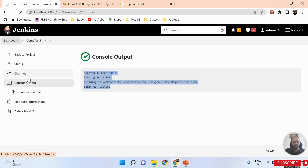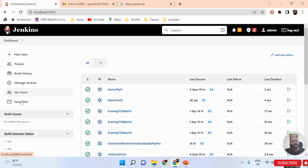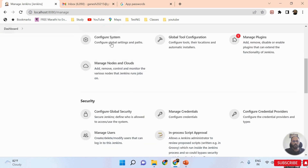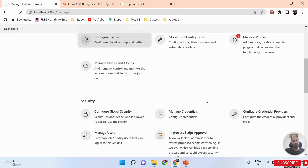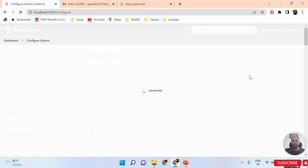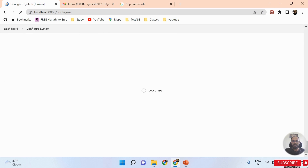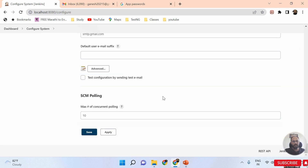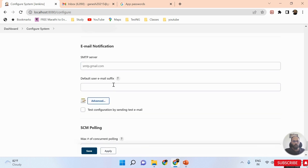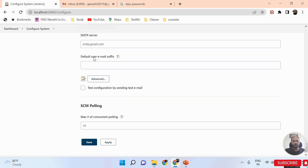Let me go back to the dashboard, then Manage Jenkins, then Configure System, and scroll down to the Email Notification section again.